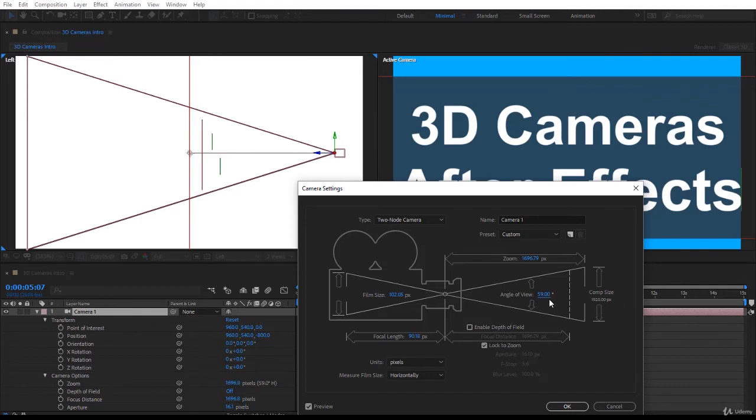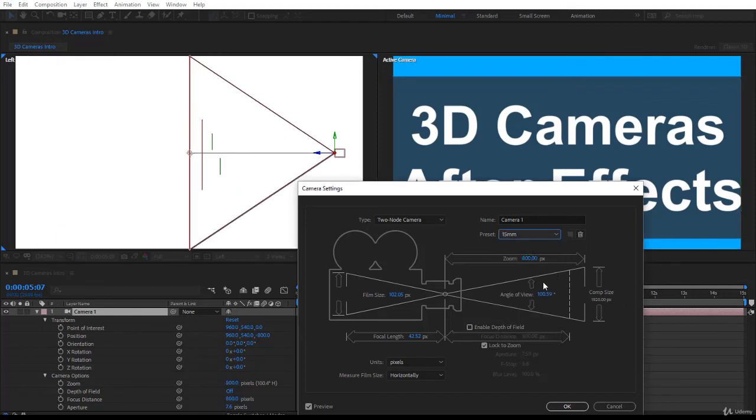This is the angle of view when I change it in the 15 millimeter.